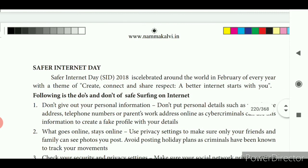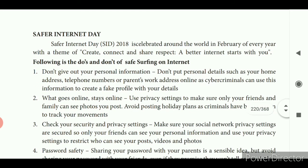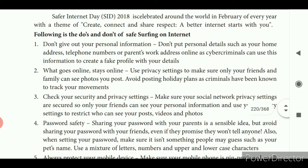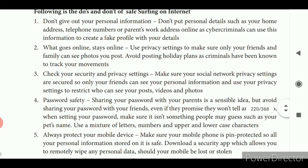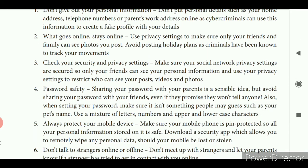Do's and don'ts while surfing the internet: don't give out your personal information such as address, phone numbers, or working address — online cyber criminals can use this information to create a fake profile. What goes online stays online — use privacy settings so only your friends and family can see your photos and posts; avoid posting holiday plans. Check your security and privacy settings — make sure your social network privacy settings are secured so only your friends can see your personal information.